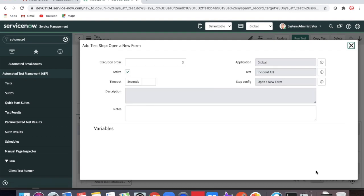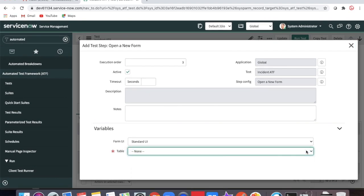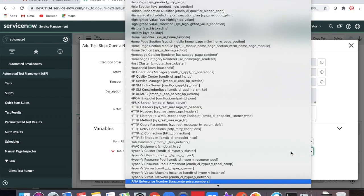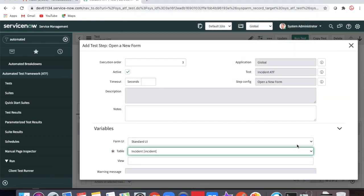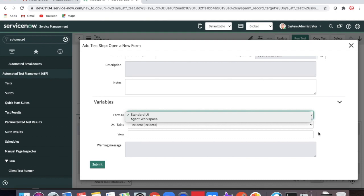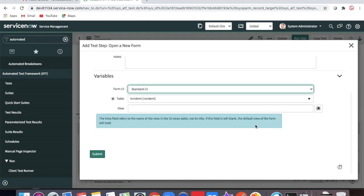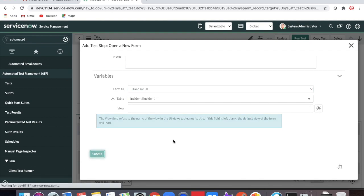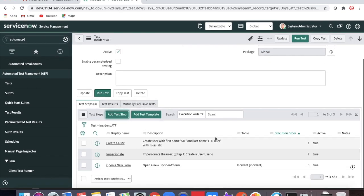We are going to open this form under the Incident table. There are a few options — standard way or Agent Workspace — and you can mention a specific view if needed, otherwise just submit. So we are going to open the incident form as our third step, and the fourth step is validation.